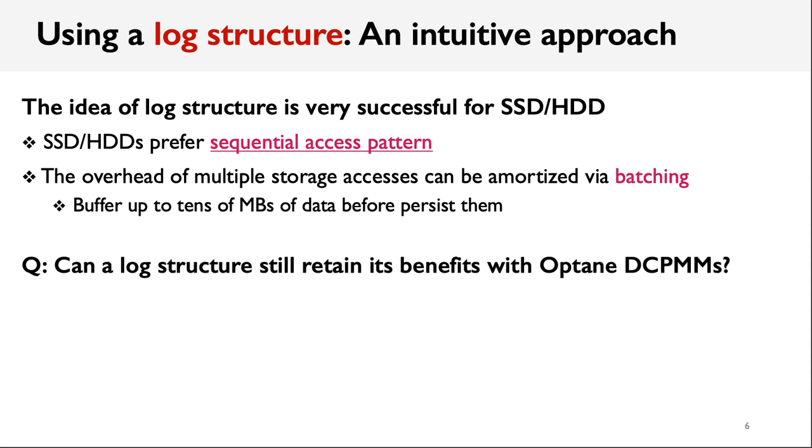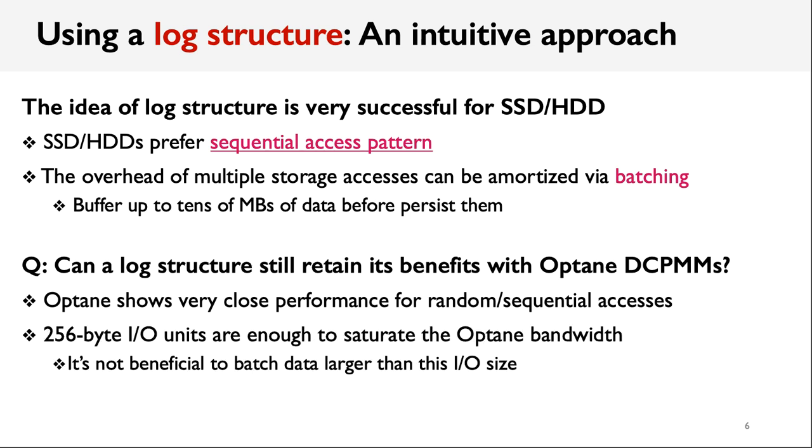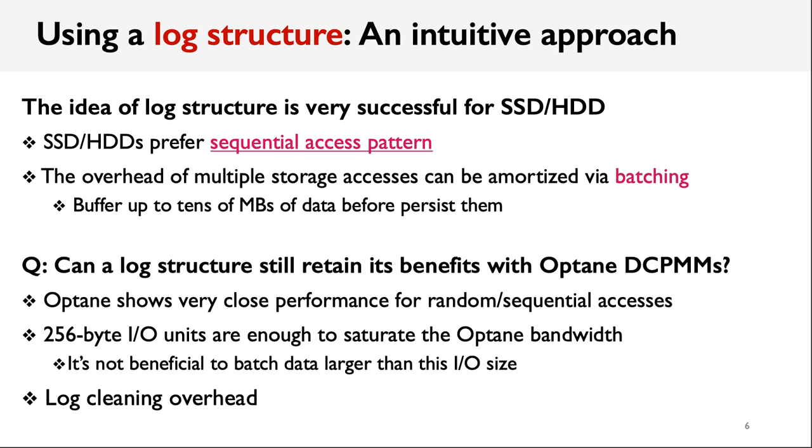Our question is, can a log structure still retain its benefits when deployed on Optane Memory? To answer this question, we measured some basic performance metrics and find that random and sequential access to Optane Memory can achieve very close peak throughput. We also find that the minimal IO unit, which is 256 bytes, is enough to saturate the Optane bandwidth, given enough concurrency. So, it's not beneficial to batch data larger than this IO size. Besides, log structure introduces extra log cleaning overhead, which again makes it hard to estimate the benefits of log structure design.